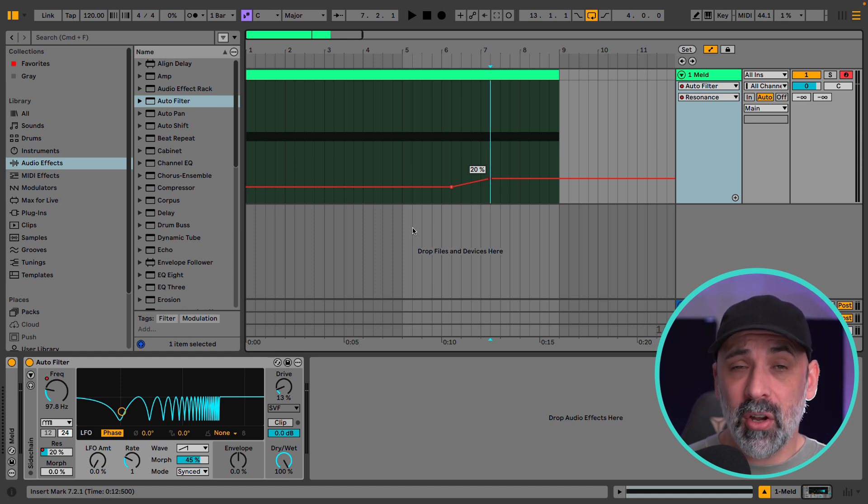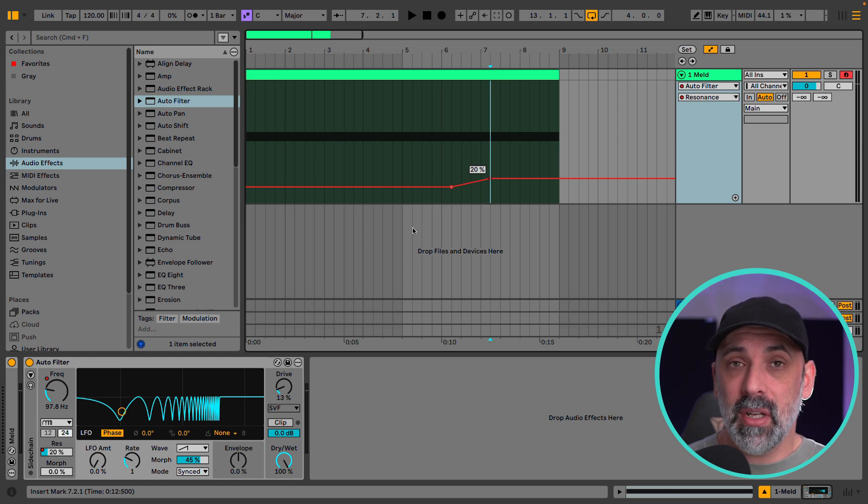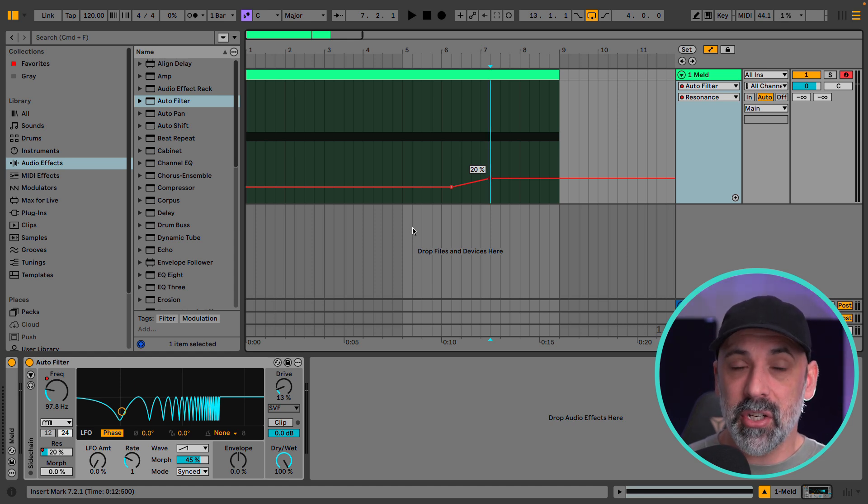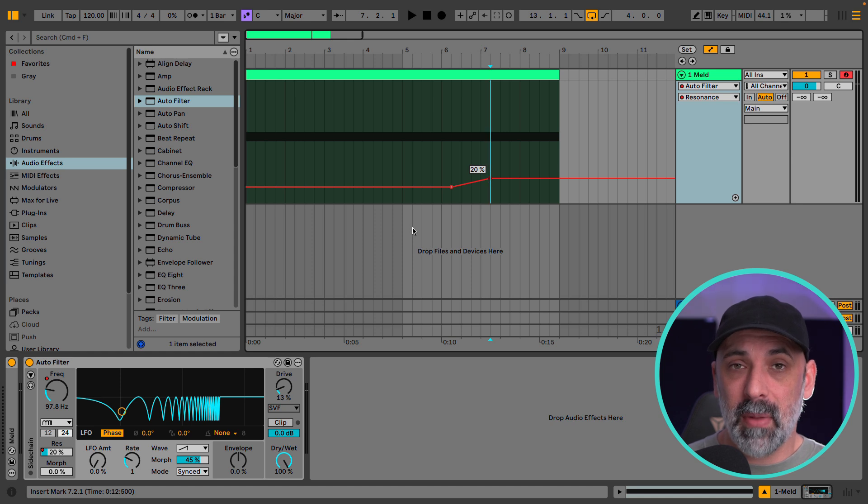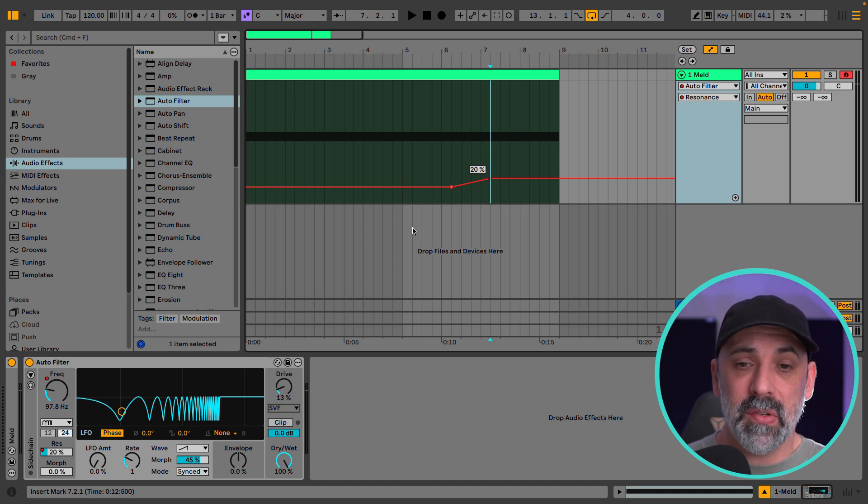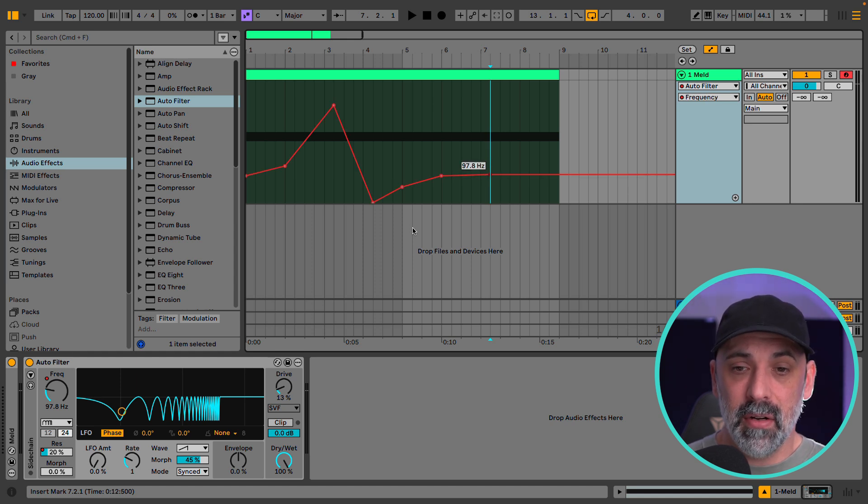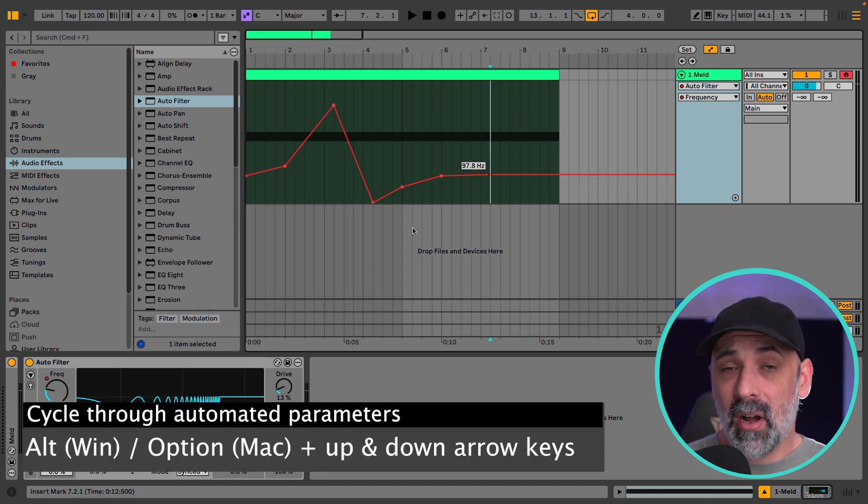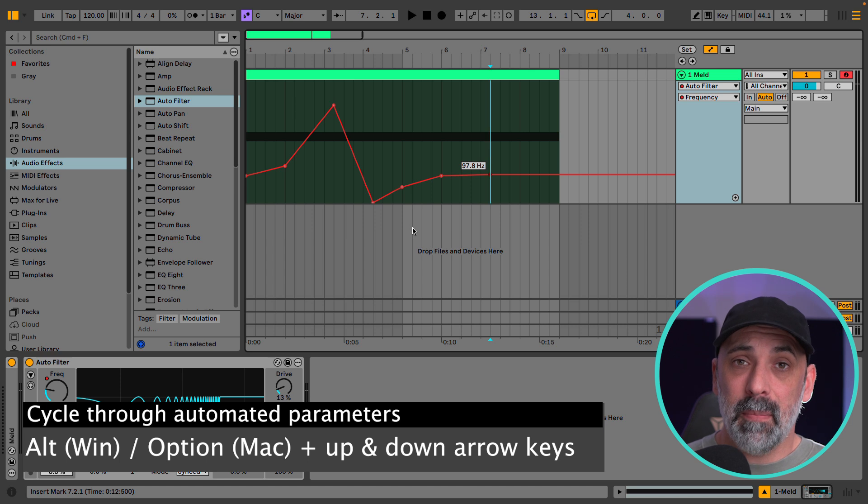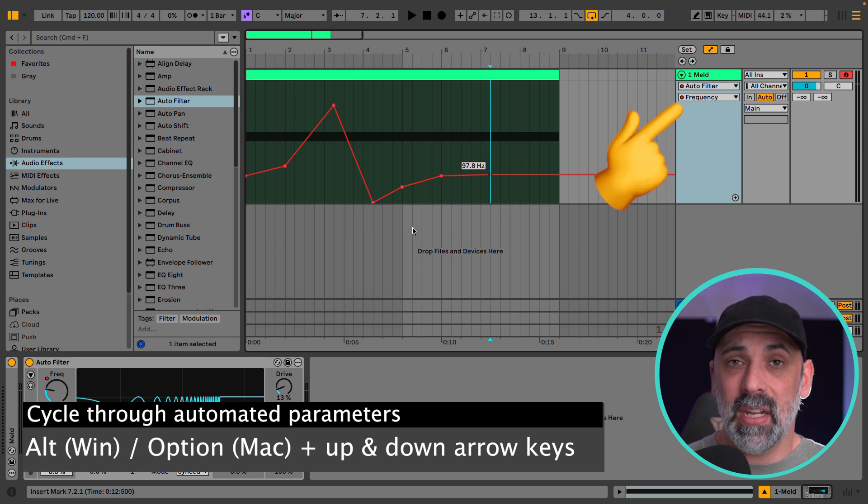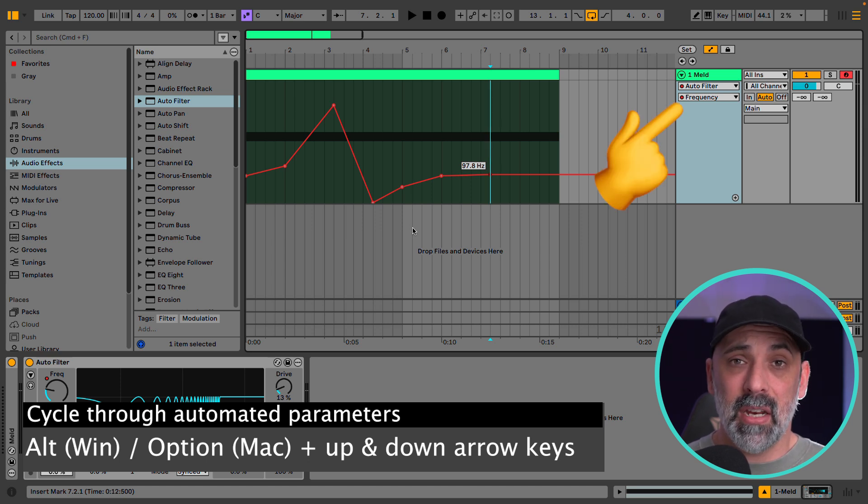Now if I want to go back to viewing the filter frequency automation I can just hold option on a Mac or alt on a PC and use the up arrow. So now option and the up and down arrows allow us to navigate between all of our automated parameters.